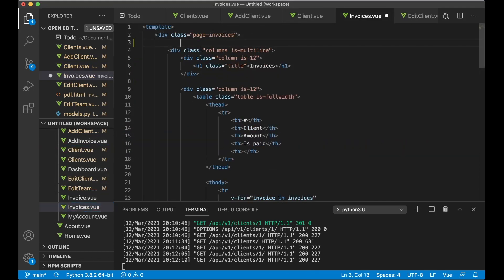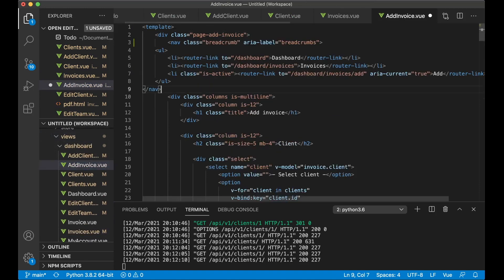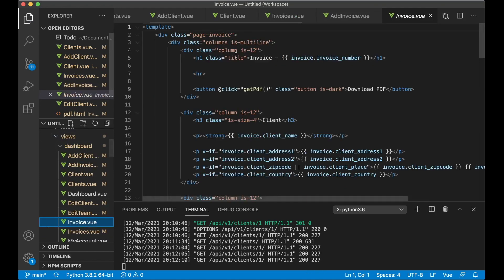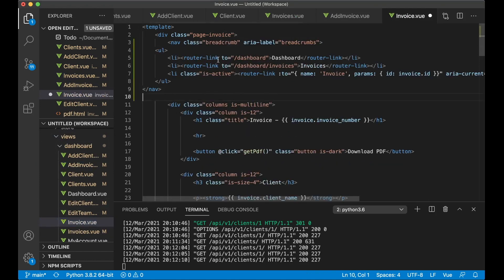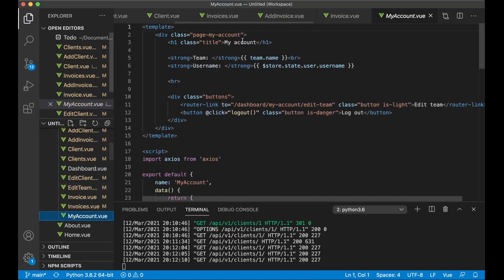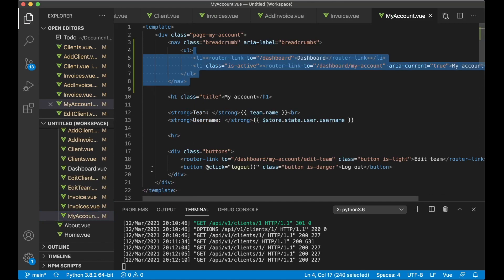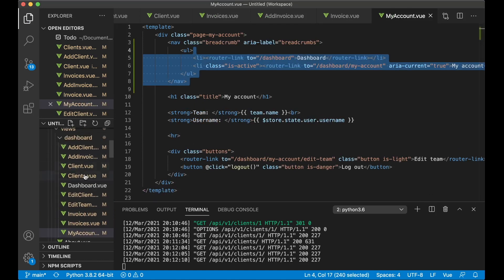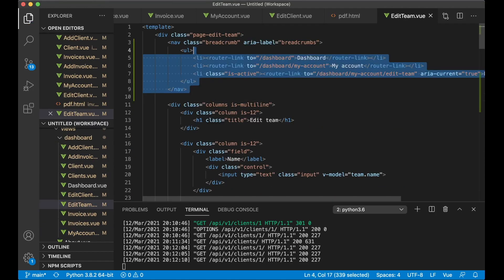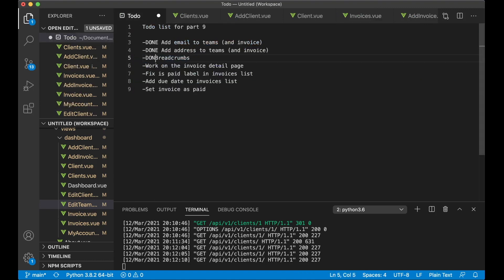The next pages to add breadcrumbs to are invoices, then add invoice, the invoice page, My Account, and last but not least edit team. So now we should have breadcrumbs all over the application, and I can set this task to done.